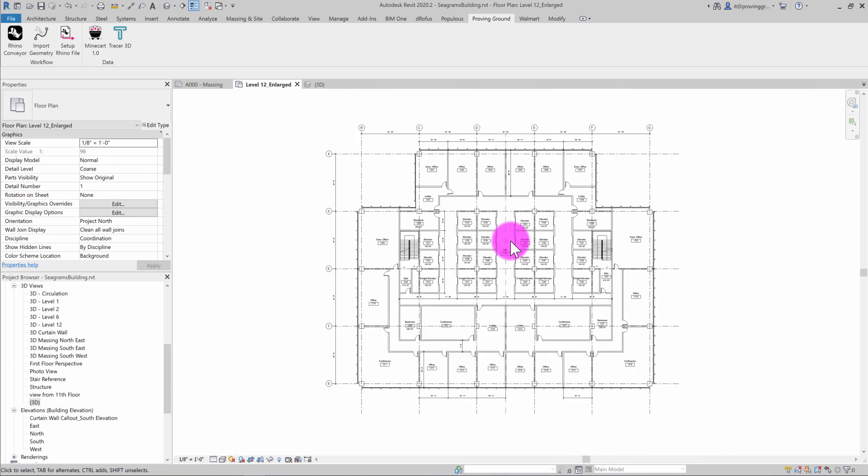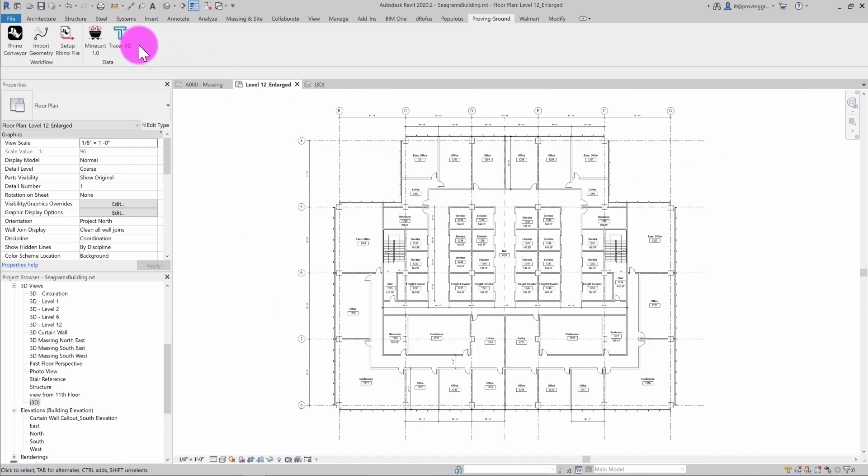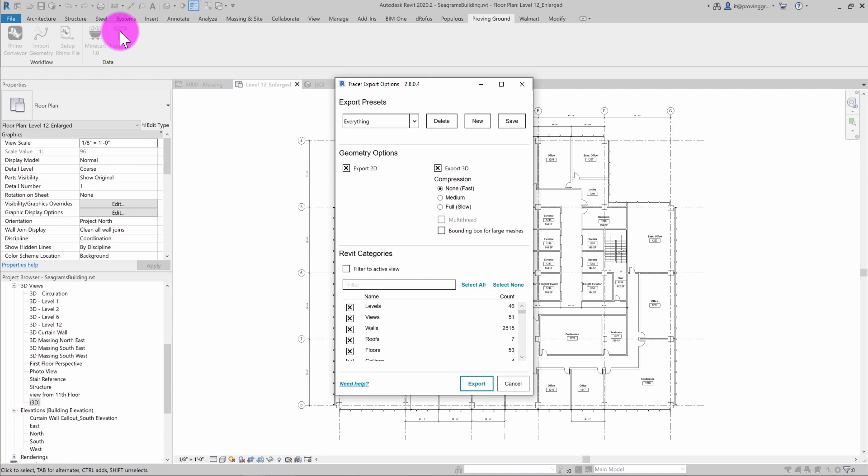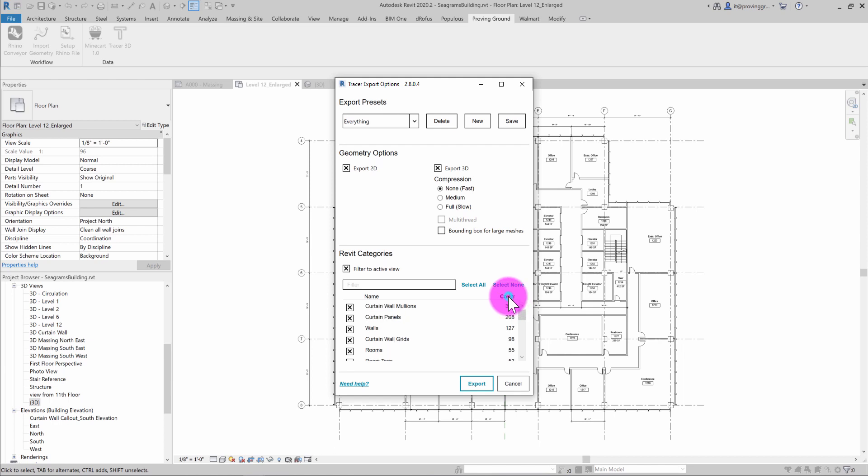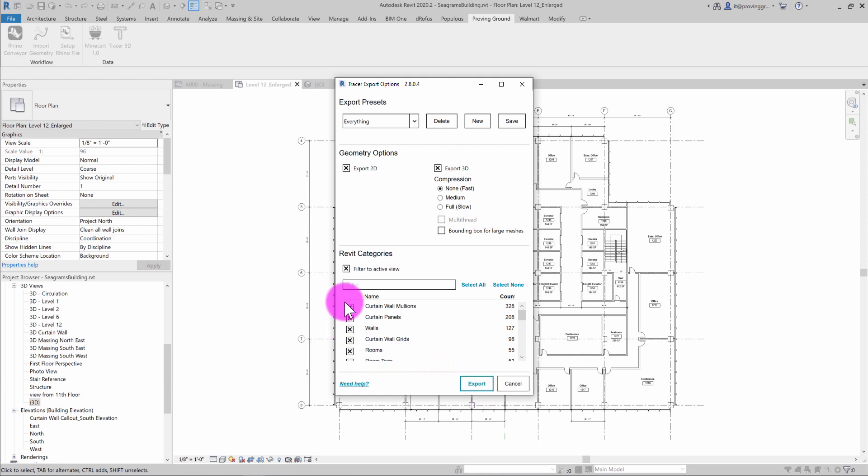And so when I activate the tracer add-in on this view and I click filter to active view, you'll see that the element counts will change to reflect just elements that are visible in this view. So when I click export, the element records for just this view will be exported.